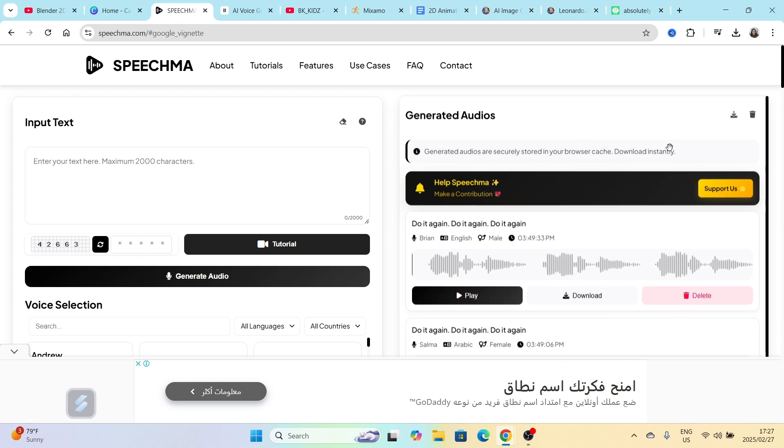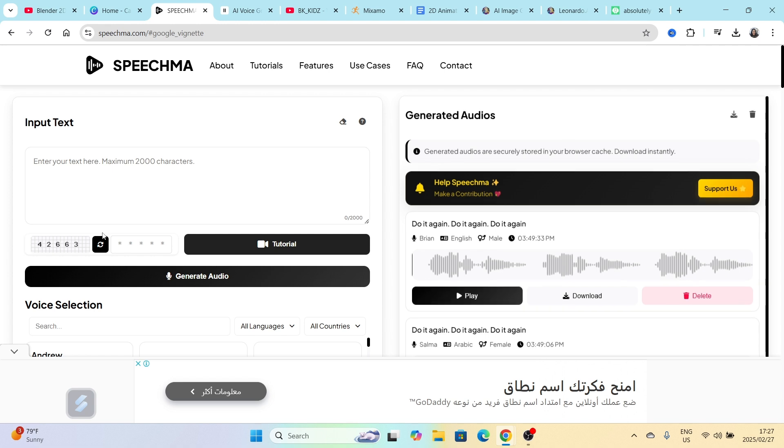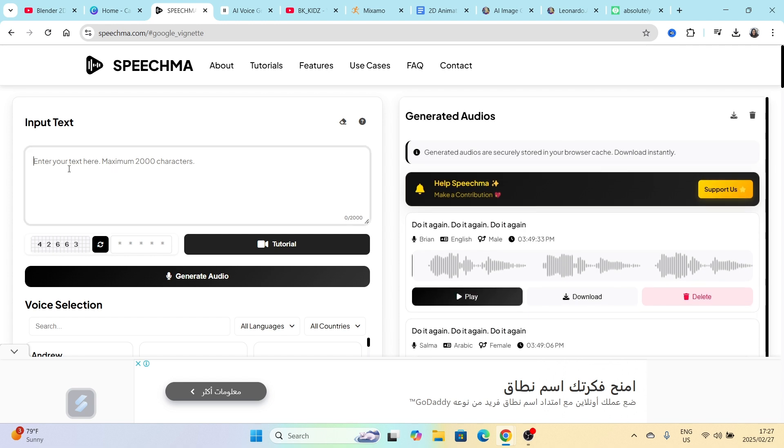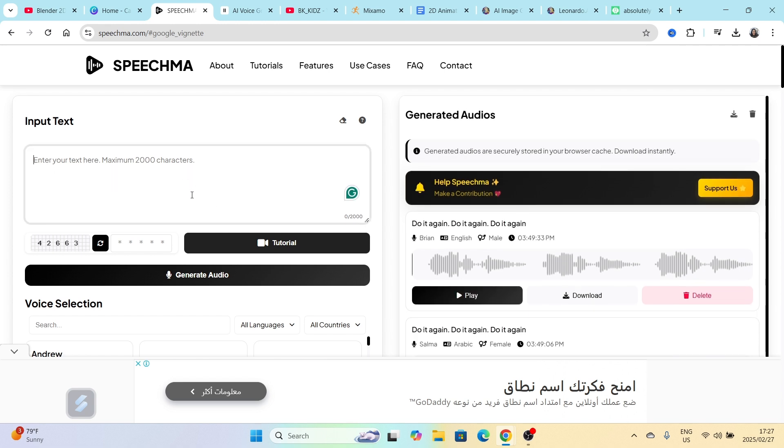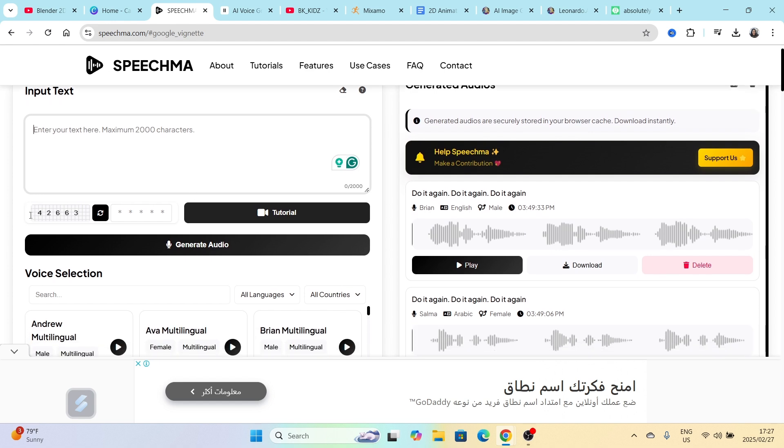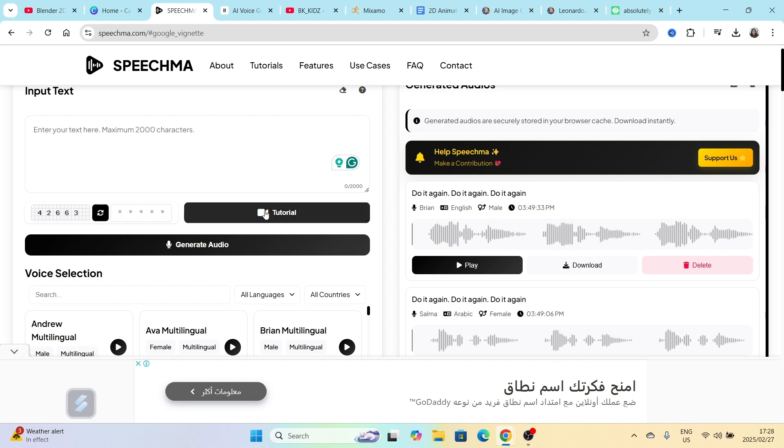There is a section for input your text, and there's another section where it gives you the audios that you've generated. So that means you're going to type up your text over here. You're going to scroll down and this number that's over here, you're going to type the number on there.